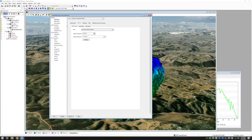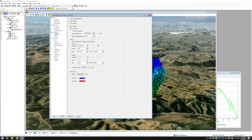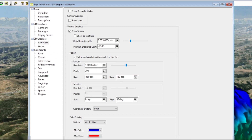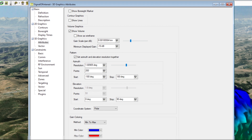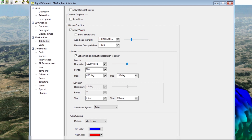A simple or medium transmitter will just use an omnidirectional antenna, pointing out direct power in all directions. To show the antenna volume, I'm going to go down to our 3D graphics attributes page, and to turn on the antenna volume, I'm going to use the show volume checkbox that you can see here.